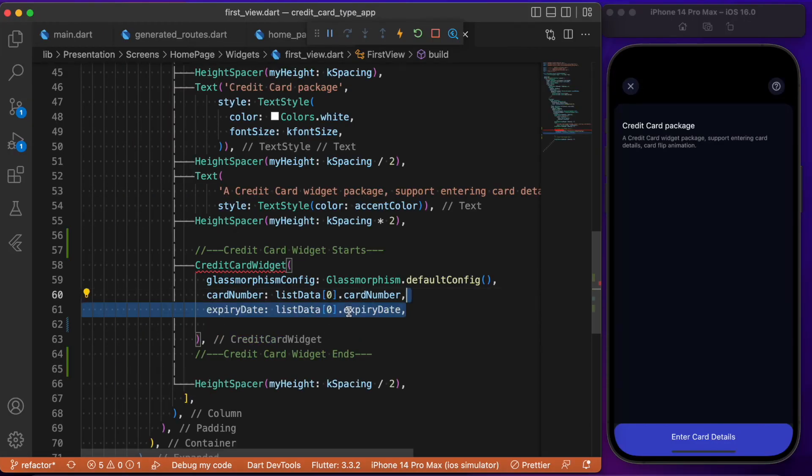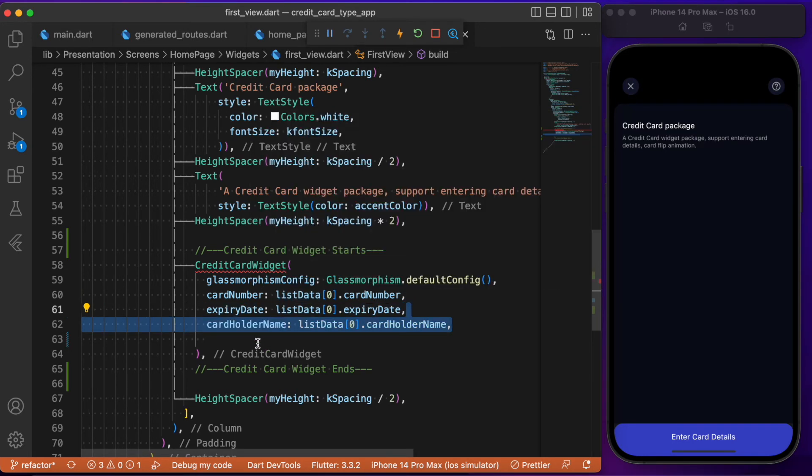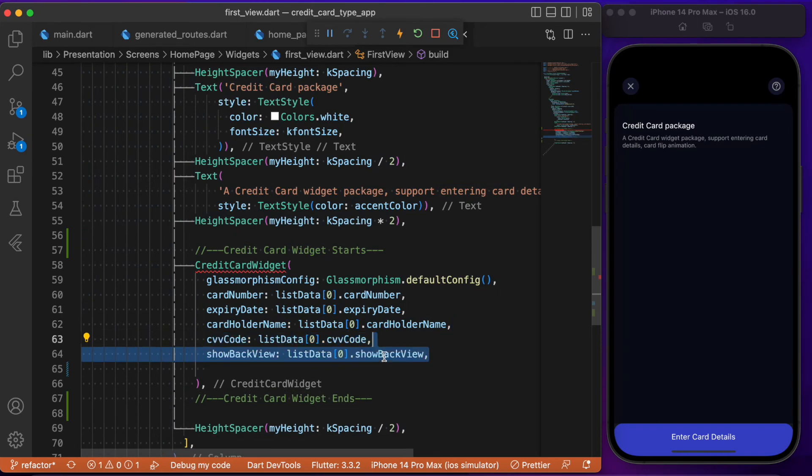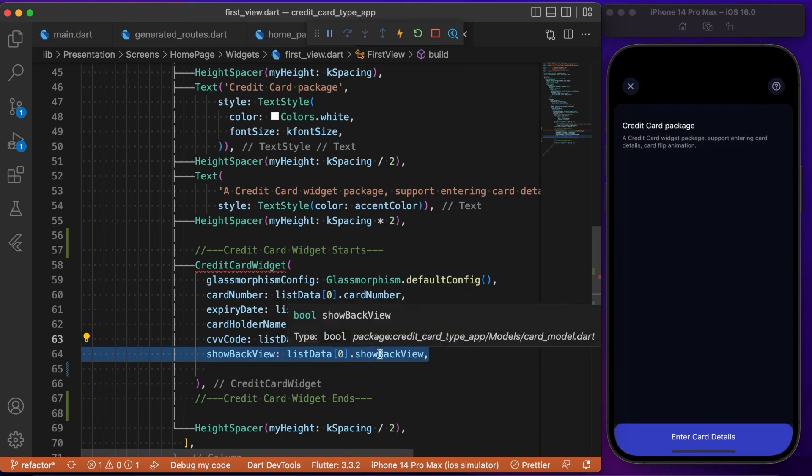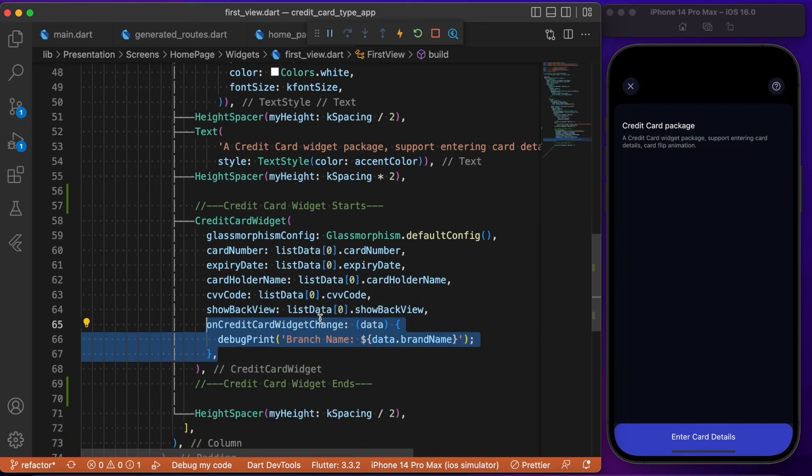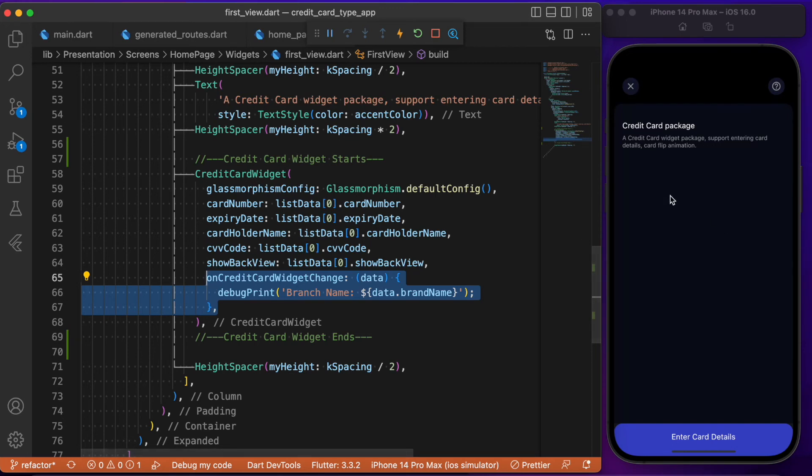Back to the first page view - the expiry date comes from the model, similar to card holder name, CVV, and show back view, which accepts a boolean. Finally, we have the onCreditCardWidgetChange method triggered upon state change. These are the required parameters you need to render the credit card widget.